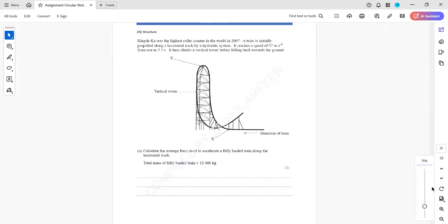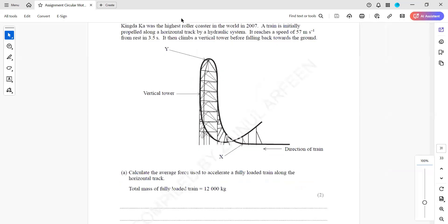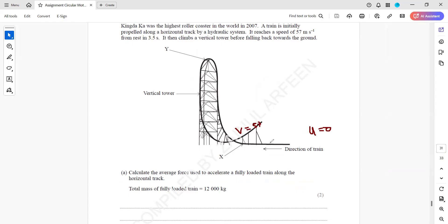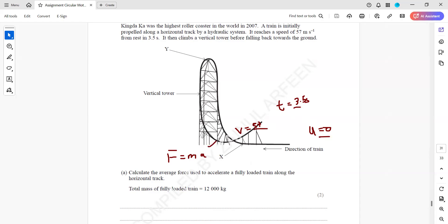We know the final speed. Because it was accelerated from rest, the initial velocity is 0, the final velocity is 57 m/s, and the time is 3.5 seconds. We need the average resultant force using F equals MA. Using V minus U over T, we work out the acceleration, then multiply by the mass to get the resultant force acting on the train.